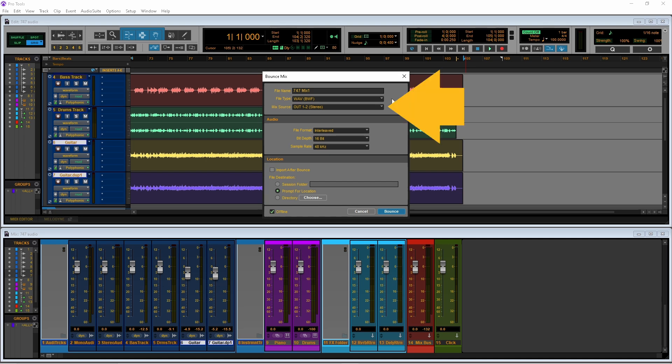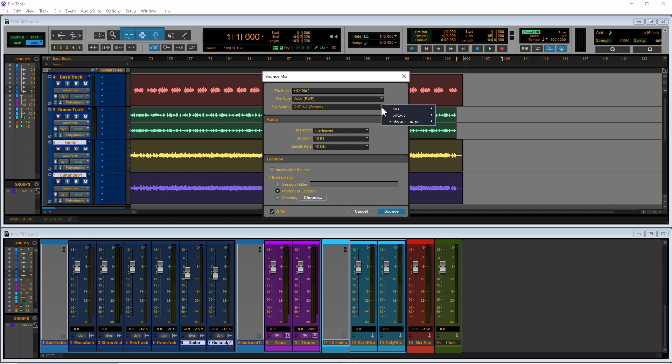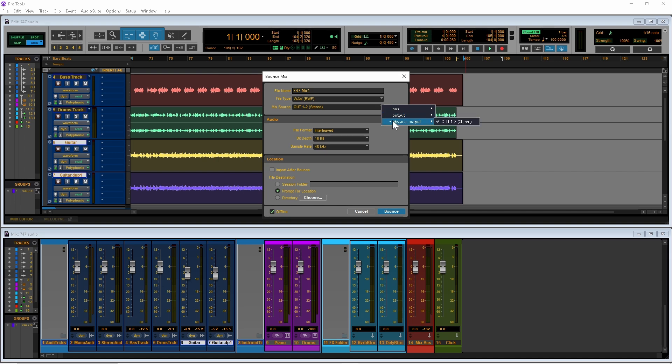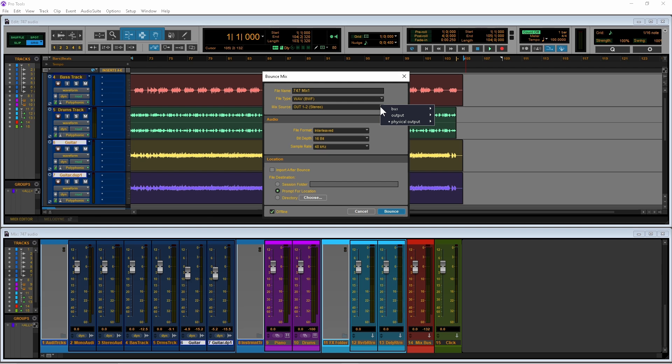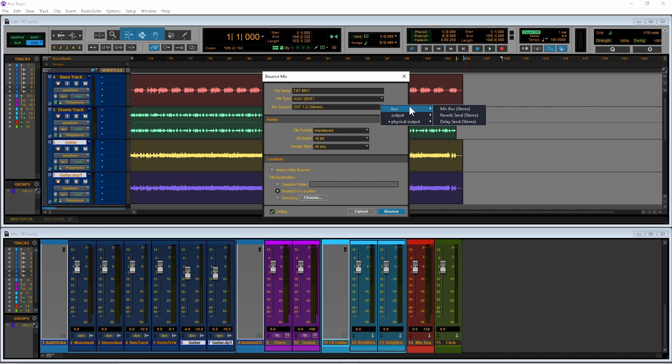Click on the mix source drop list and either click on physical output and then on your monitor outputs, or you can click on bus then click on mix bus if you don't have any post sends or inserts on your mix bus.